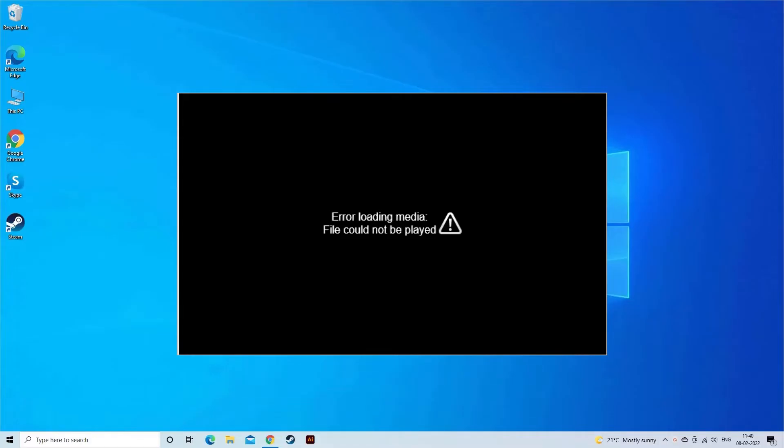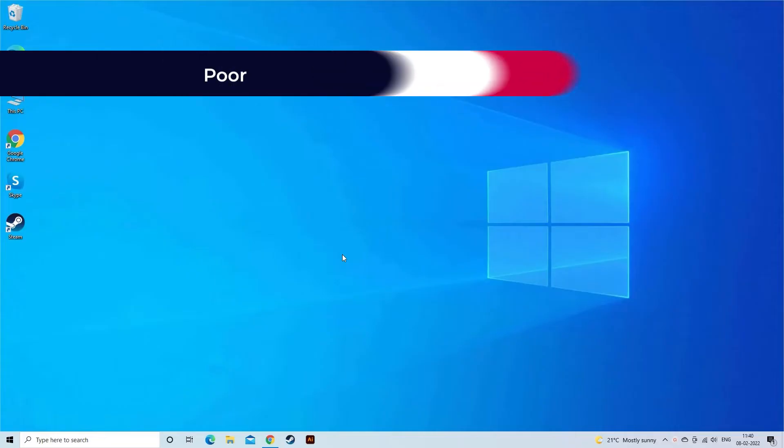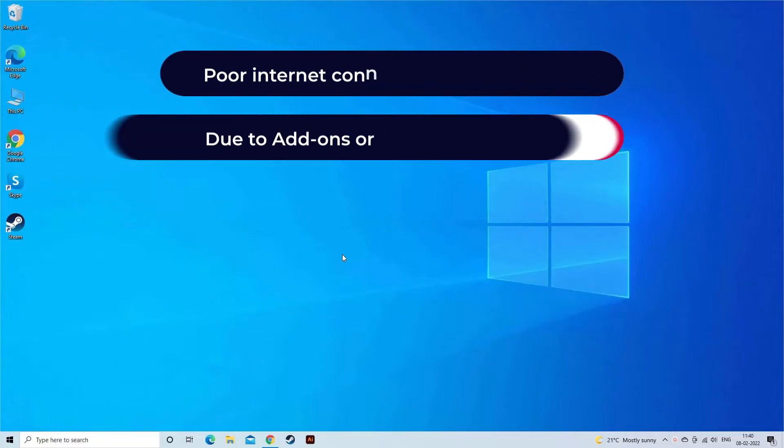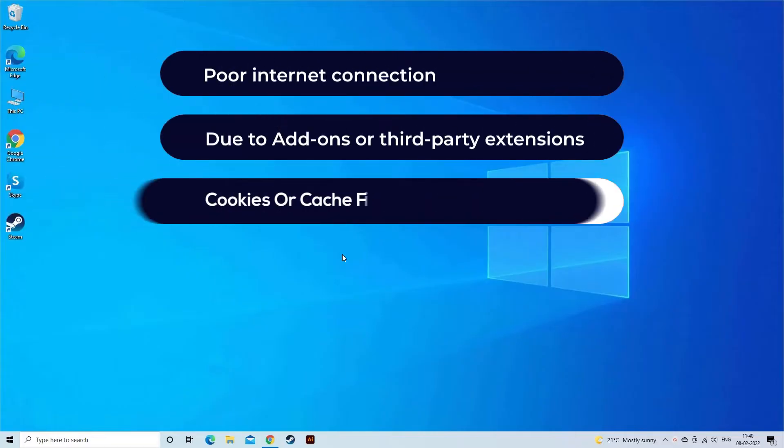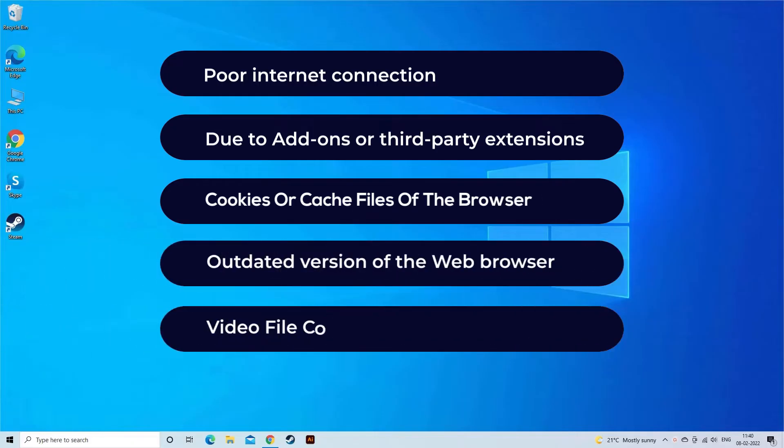The error loading media file could not be played pops up on the device's screen when you try to open a video on your web browser. Both desktop and mobile users can encounter this error whether they use Chrome, Firefox, or Safari. Most probably, error loading media file could not be played occurs due to poor internet connection, add-ons or third-party extensions, cookies or cache files of the browser, outdated version of the web browser, and video file corruption.